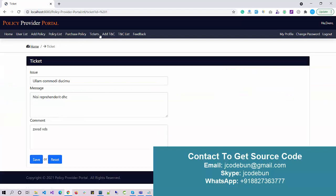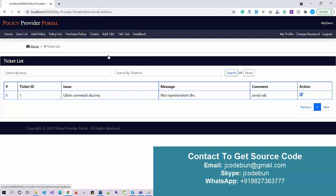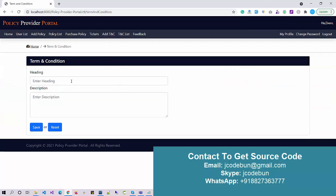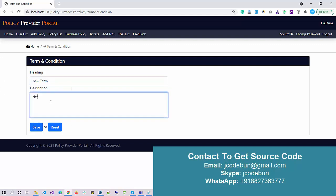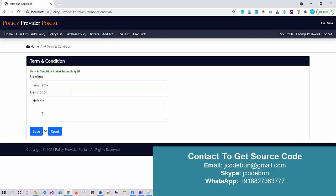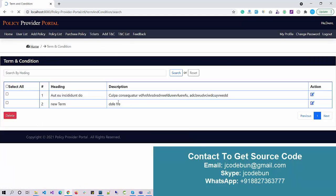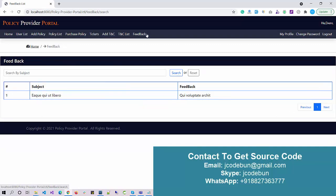We also have a Terms and Conditions section — as admin I can add new terms and conditions, enter a description, and save. I can view the list, edit records, and delete terms and conditions. There is also a Feedback page — any feedback entered by users will be displayed here. Additionally, there are My Profile and Change Password options.